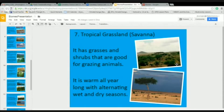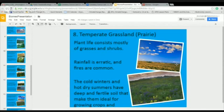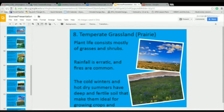There are three types of grasslands. Tropical grasslands, found near the equator, have grasses and shrubs. In a temperate grassland, or prairie — the grassland found in the Midwest of the U.S. — we also have mostly grasses and shrubs. Rainfall is erratic and fires are very common.